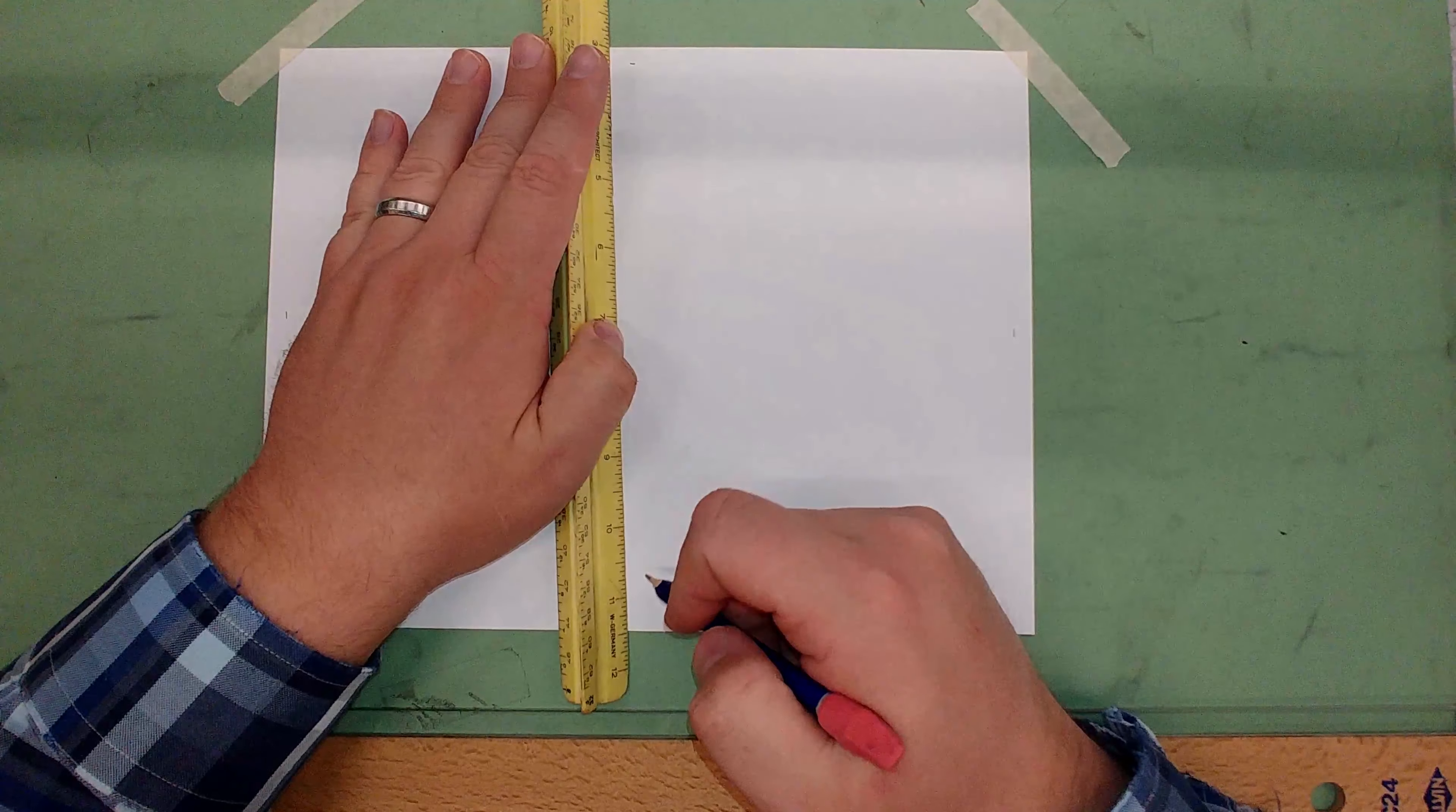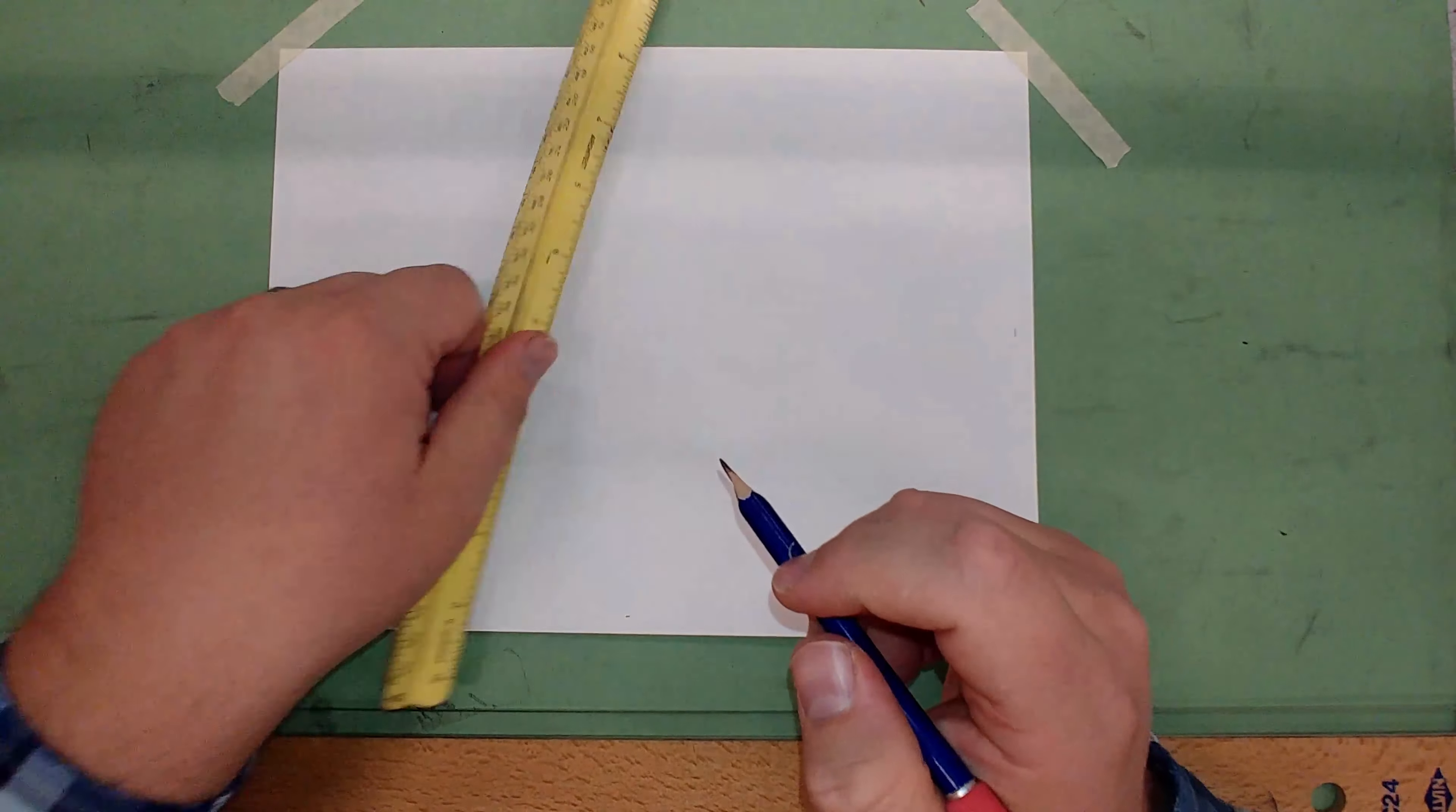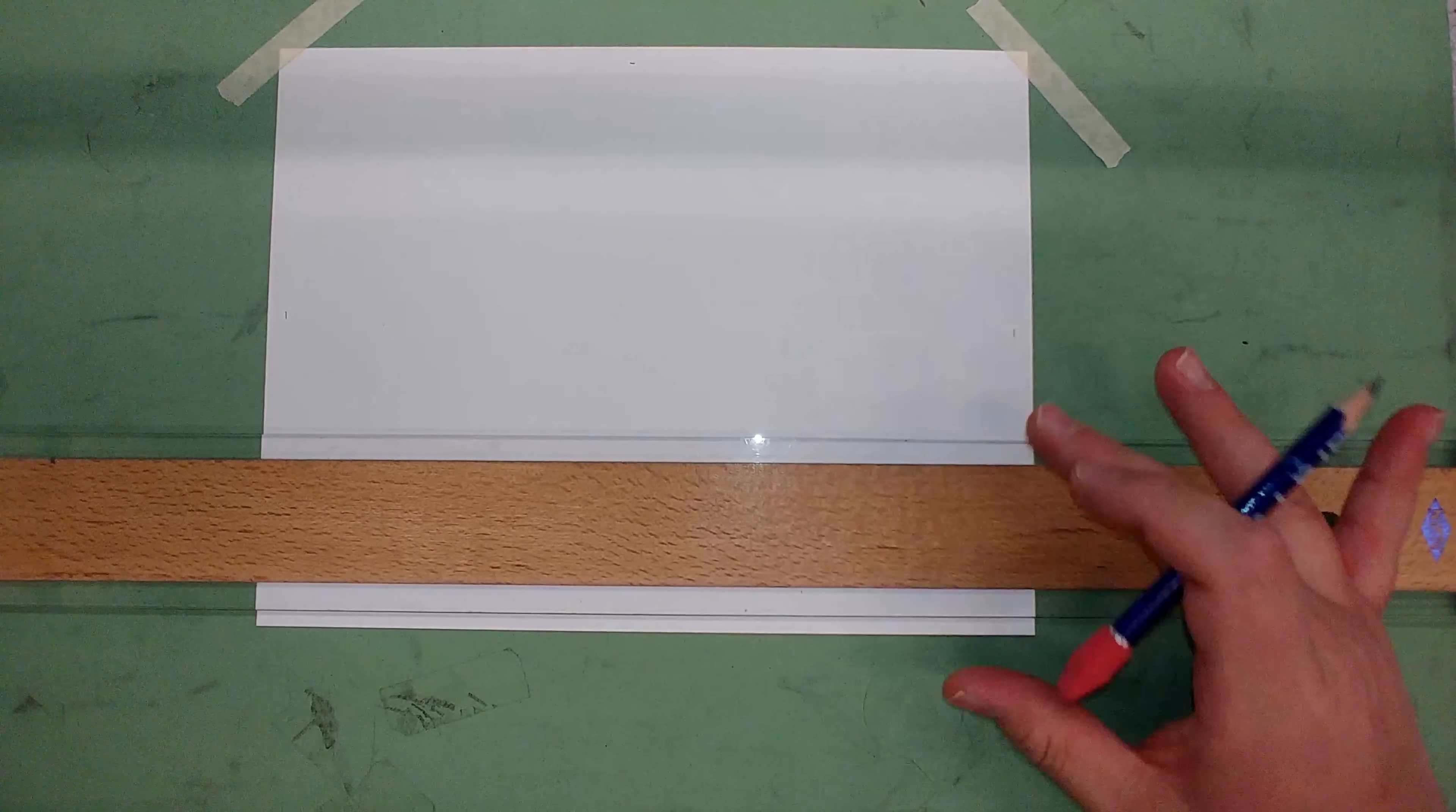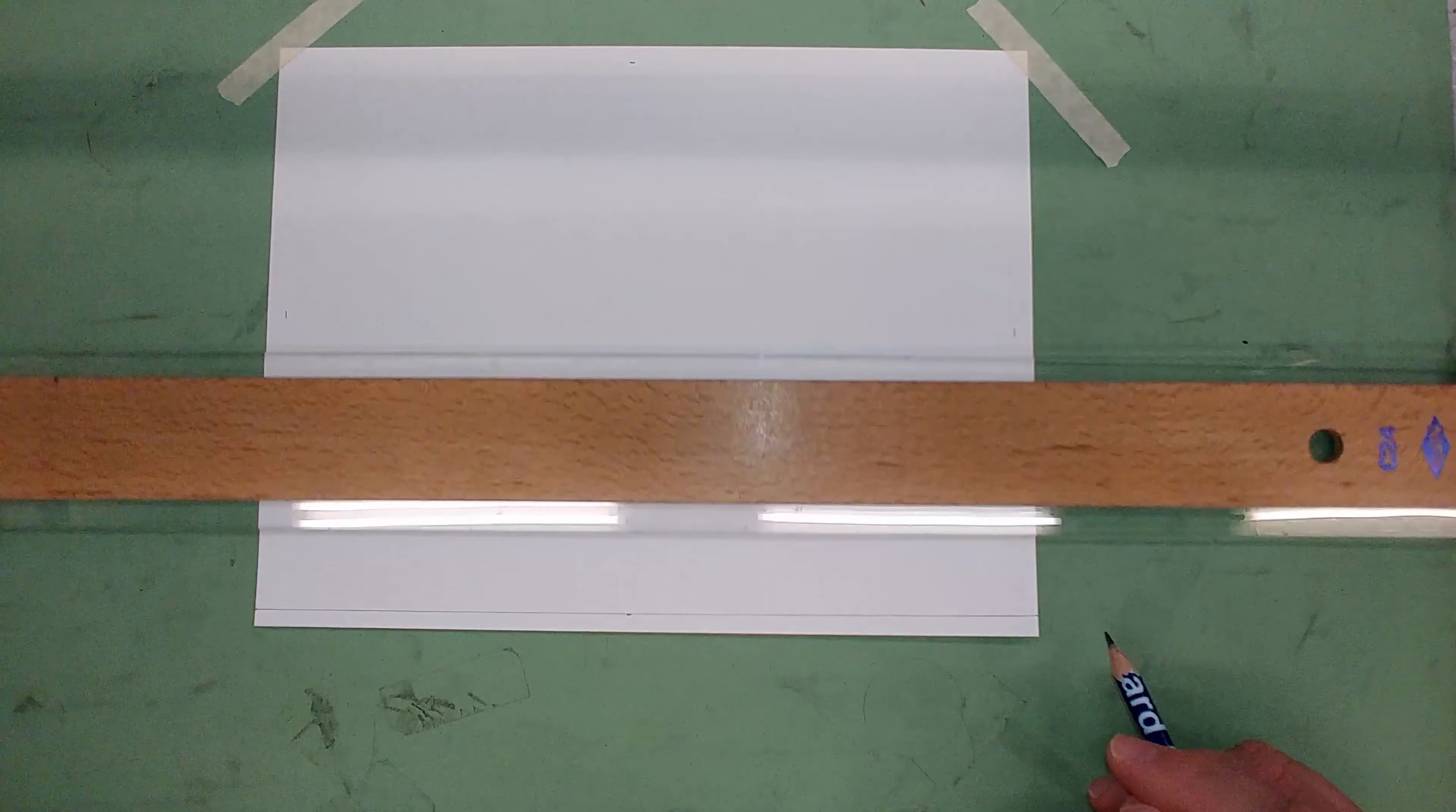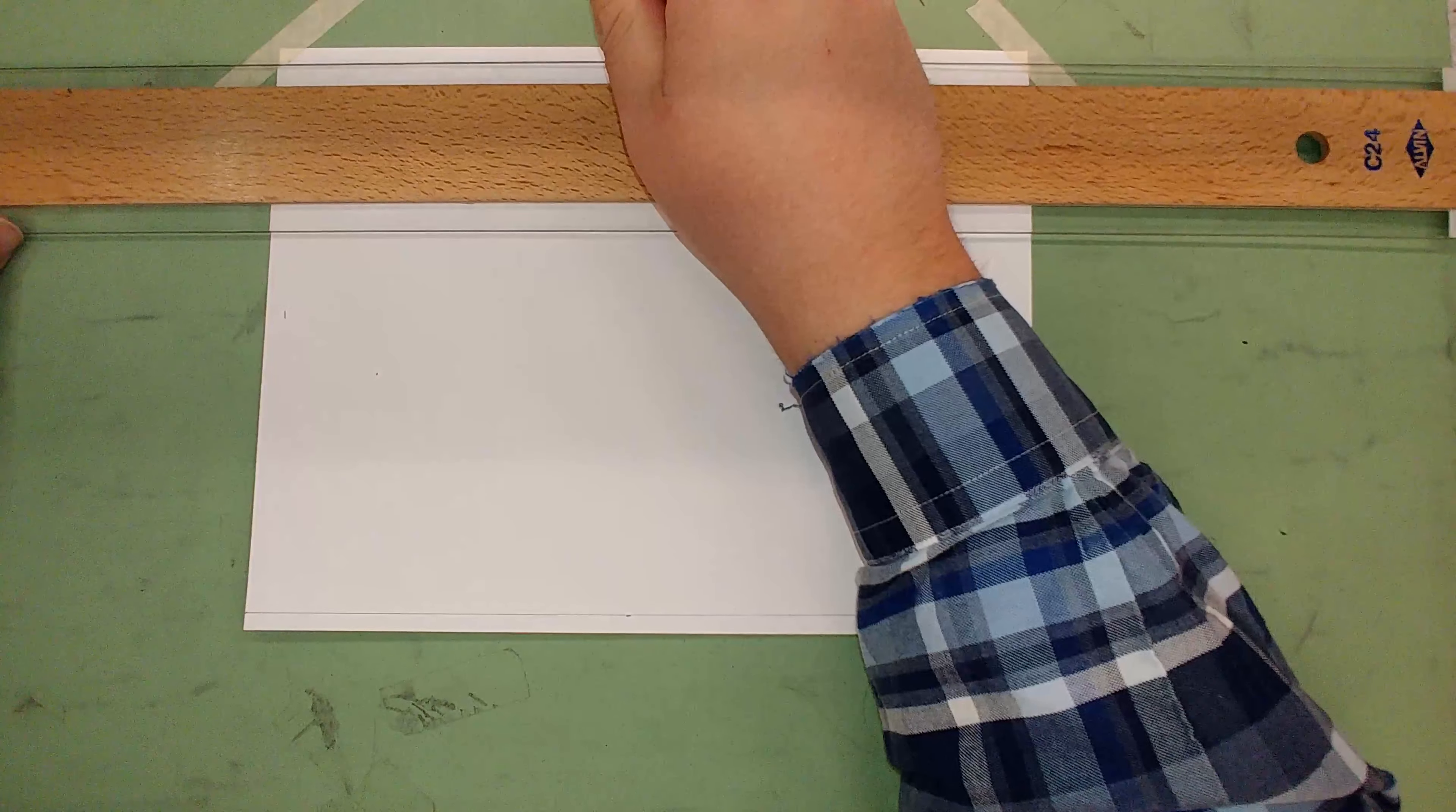Then use construction lines and lightly draw those lines with your t-square. Put your pencil right on the mark and lightly draw in your borderline.